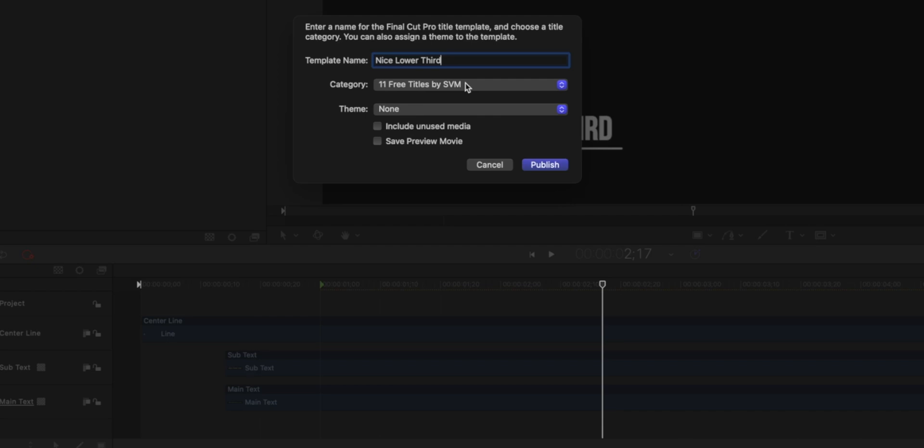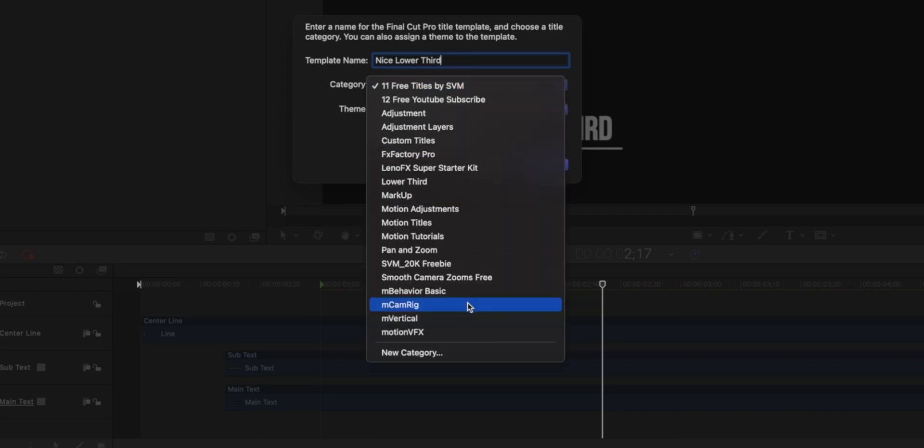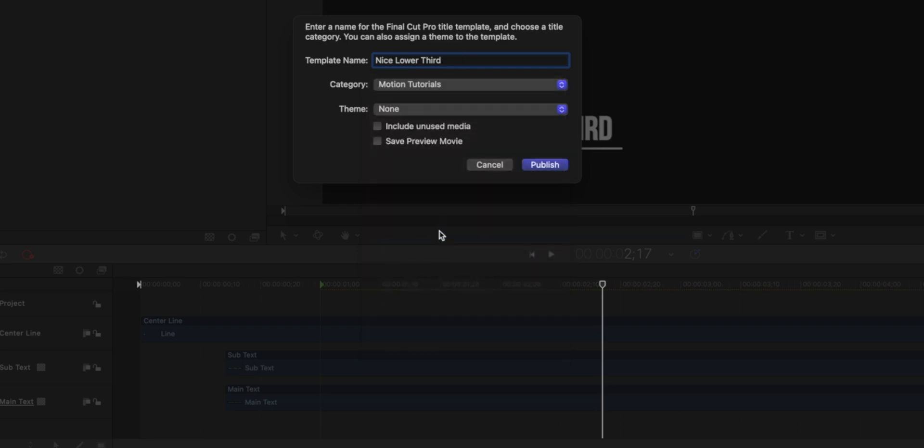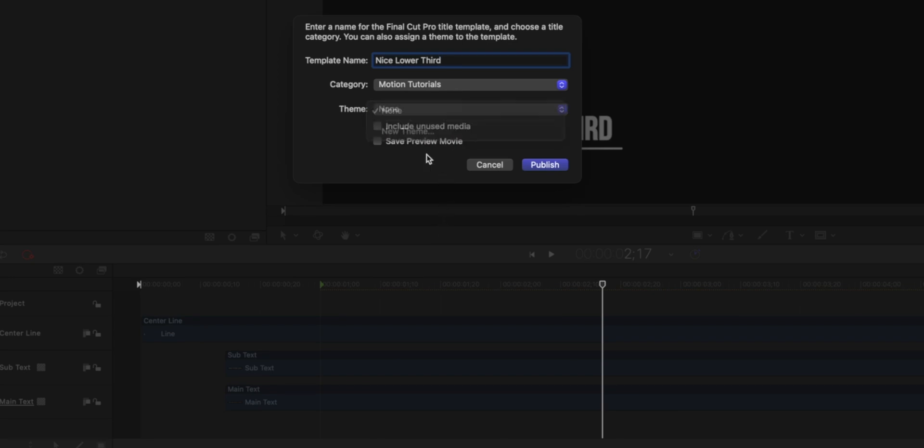But then you can click what category you want the animation to be in. So you've got lots of options here, you can create a new category. I'm going to throw this into Motion Tutorials. I never really add a theme. I don't really know what that does. But that's pretty much it.